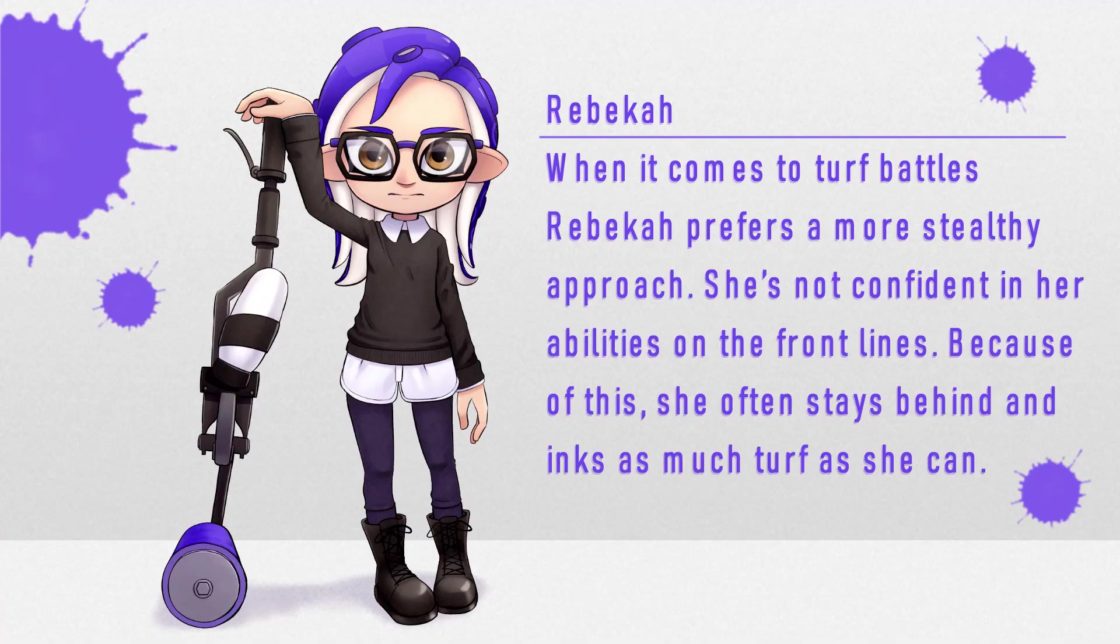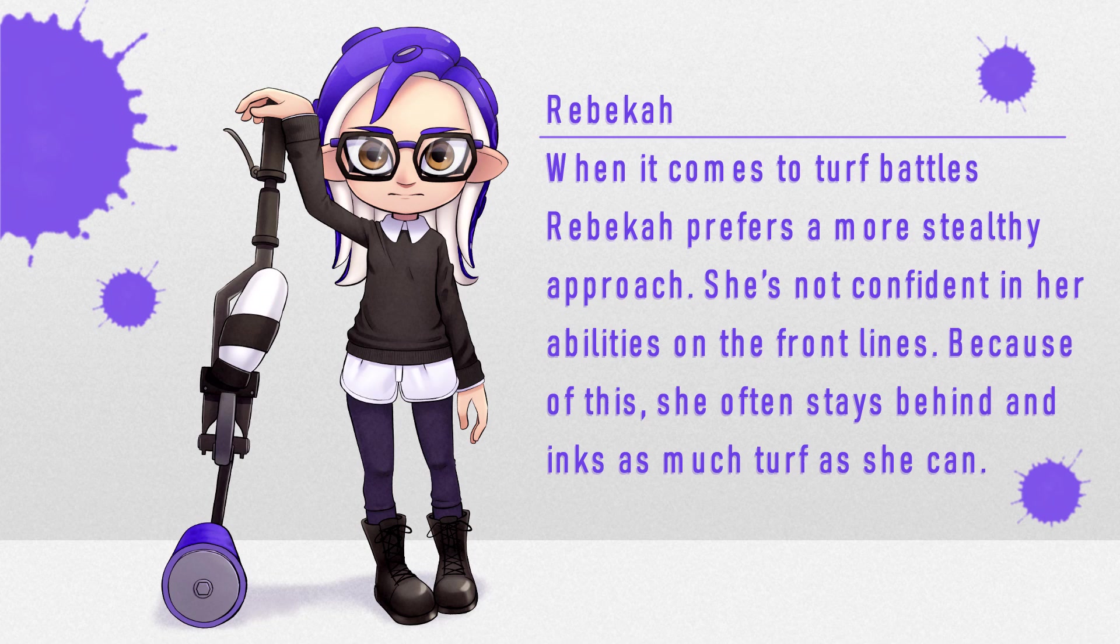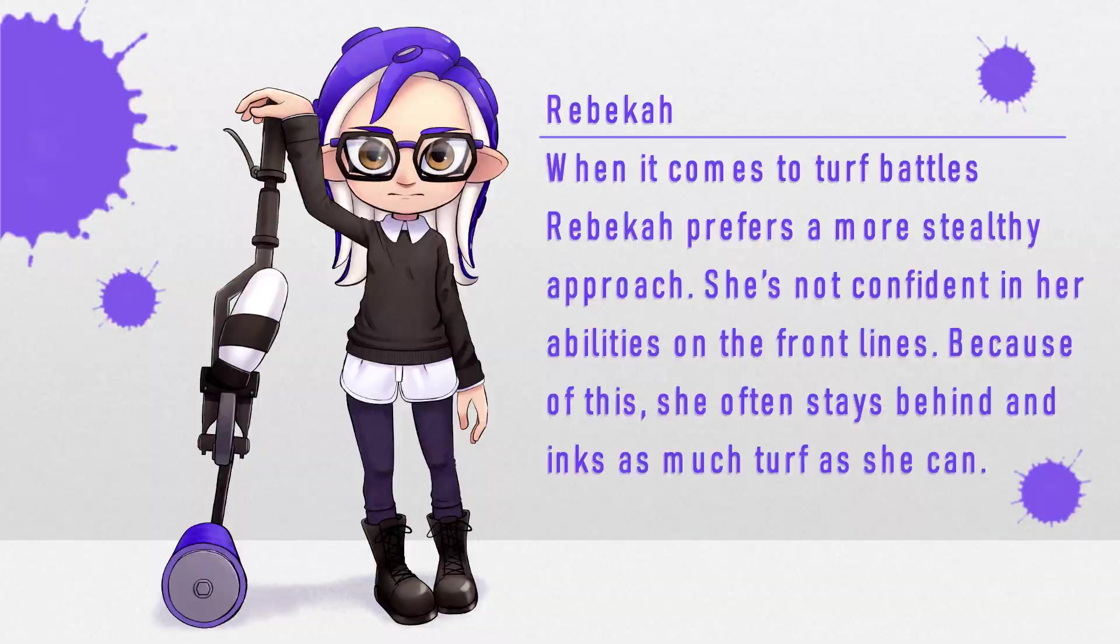So here is me as an octoling from Splatoon 2. When it comes to turf battles, Rebecca prefers a more stealthy approach. She's not confident in her abilities on the front lines. Because of this, she often stays behind and inks as much turf as she can. I had so much fun drawing myself as video game characters.